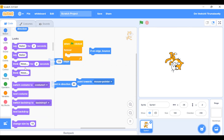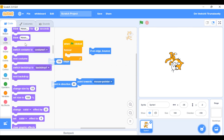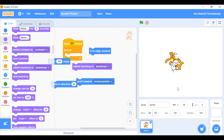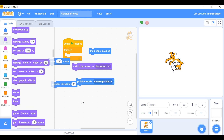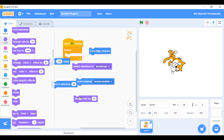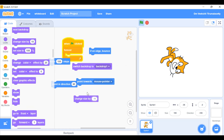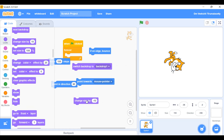Now Looks in detail. 'Switch costume to 1' or costume 2 — it will switch like that. 'Next costume' goes to the next one. 'Switch backdrop' acts like a background change — we need to add a background first. 'Change size by 10' makes the sprite bigger each click. If you set it to minus 10 it gets smaller and smaller until it's tiny.